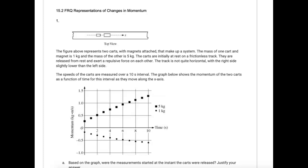Hey, this is Warner, and this is the 15.2 free response question for representations of changes in momentum. This is the only free response question for this section, which means there will be many more in the next two sections.